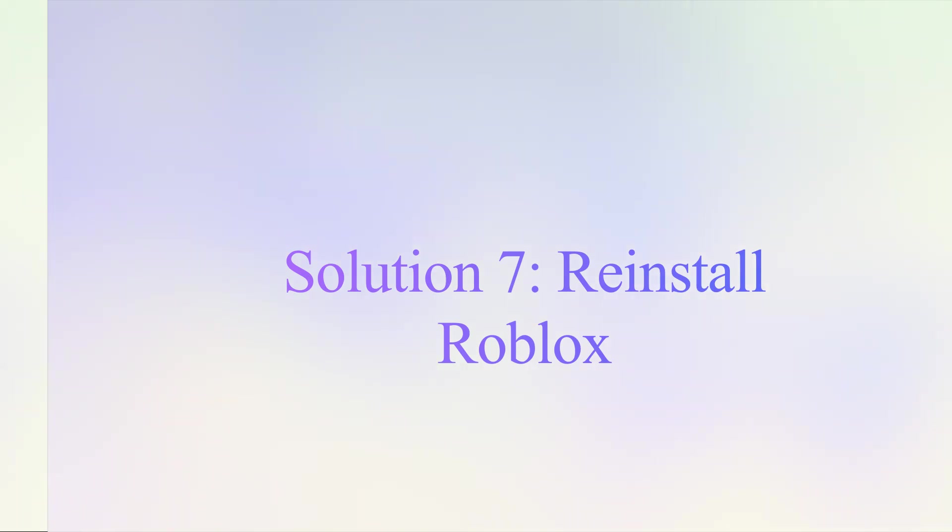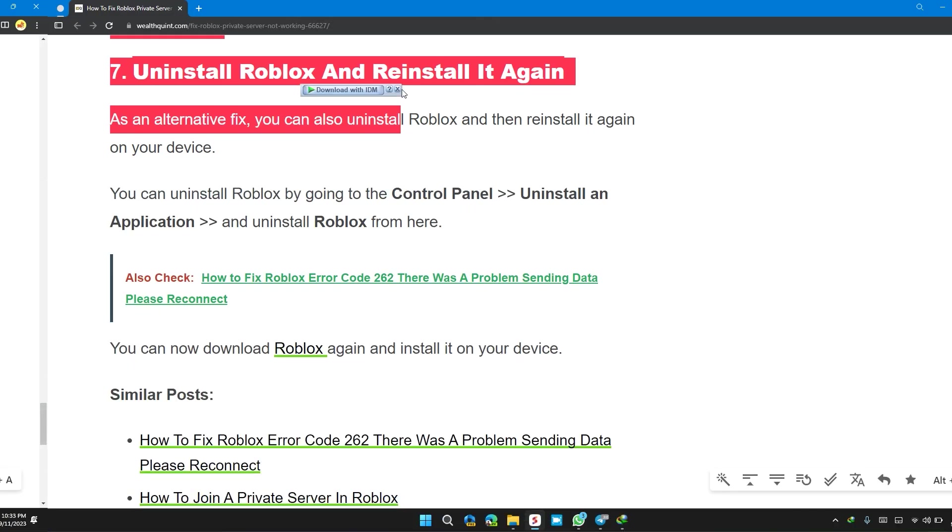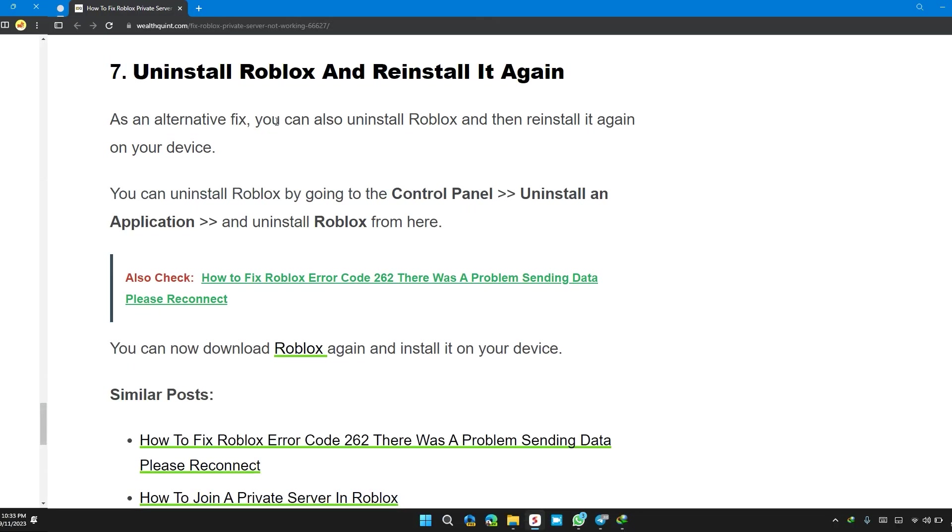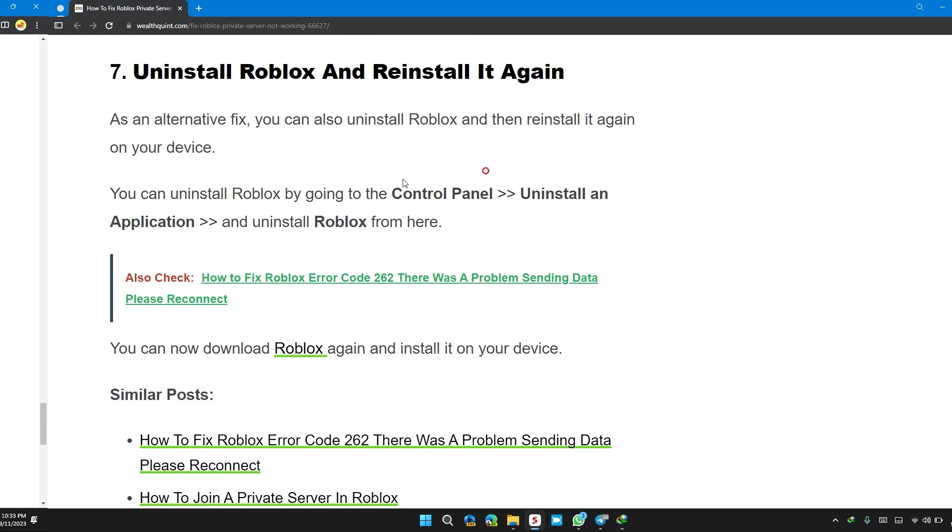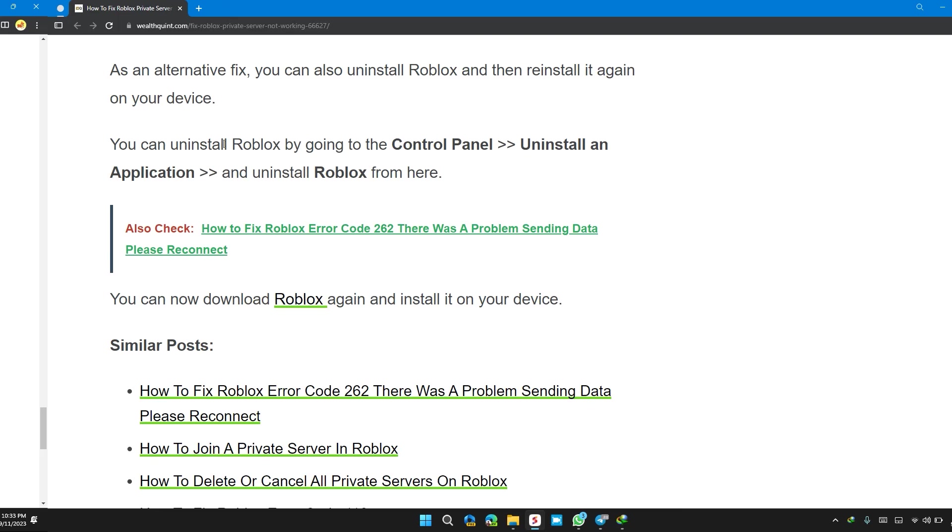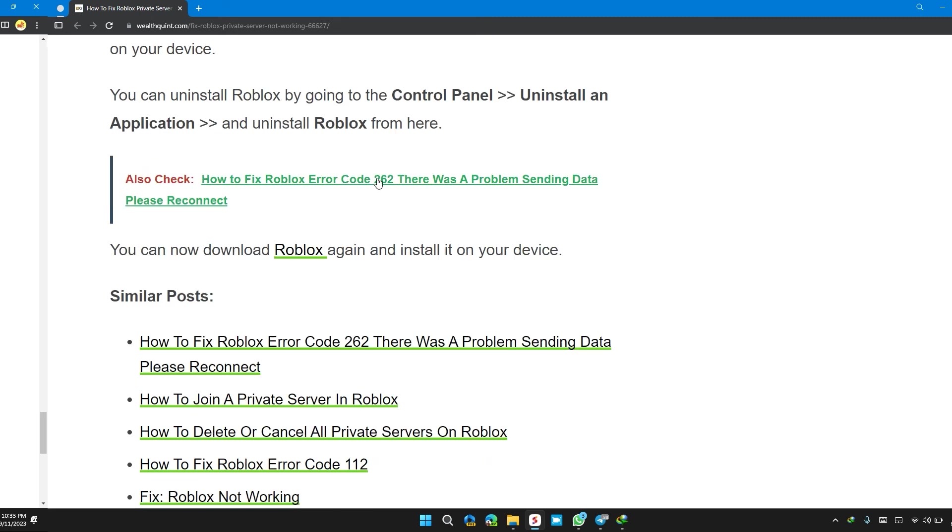Solution 7: Uninstall Roblox and reinstall it again. As an alternative fix, you can uninstall Roblox and reinstall it again on your device. You can uninstall Roblox by going to the control panel, then uninstall application, then uninstall Roblox from there. You can download Roblox again and install it on your device.